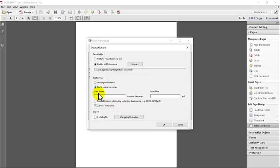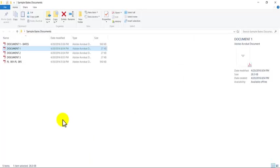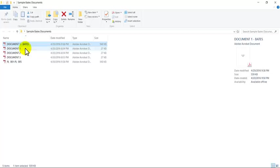The second option that you have is to add a word before or after the existing file name. So you would just type it in here if you want to do it before, type it in here if you want to do it after, and then it's going to keep the same file name. It's just going to add whatever it is that you put there. So an example is this file here where I typed in the after box a space with a hyphen and then the word Bates. So this is the same document. It's just automatically saved and it automatically renamed it for me.